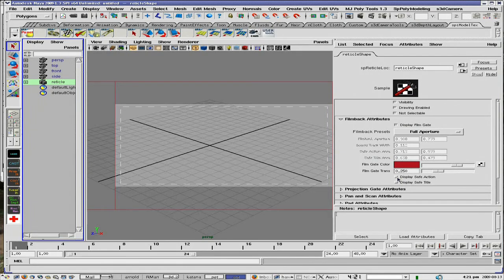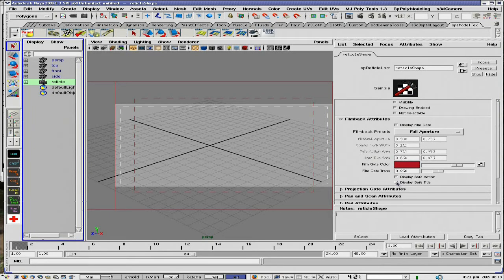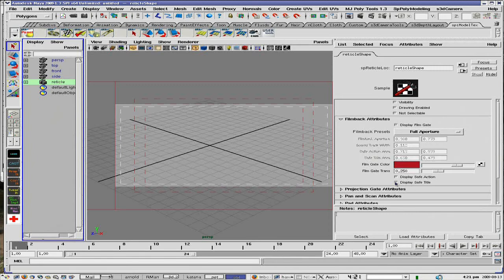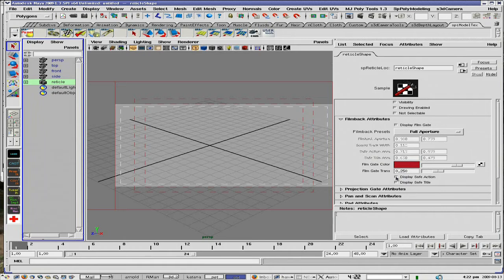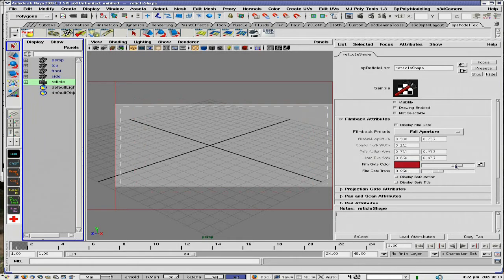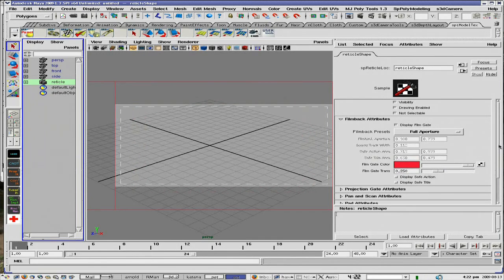You have a safe action area and you have a safe title area that you can turn on and off again with the same color settings there. I'm going to turn those off for the moment and set my color a little brighter.